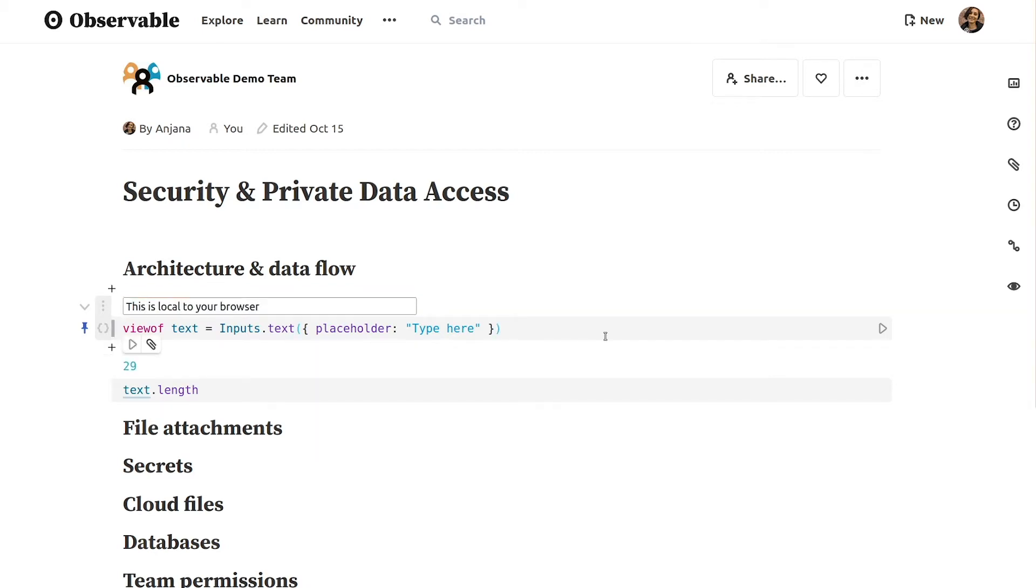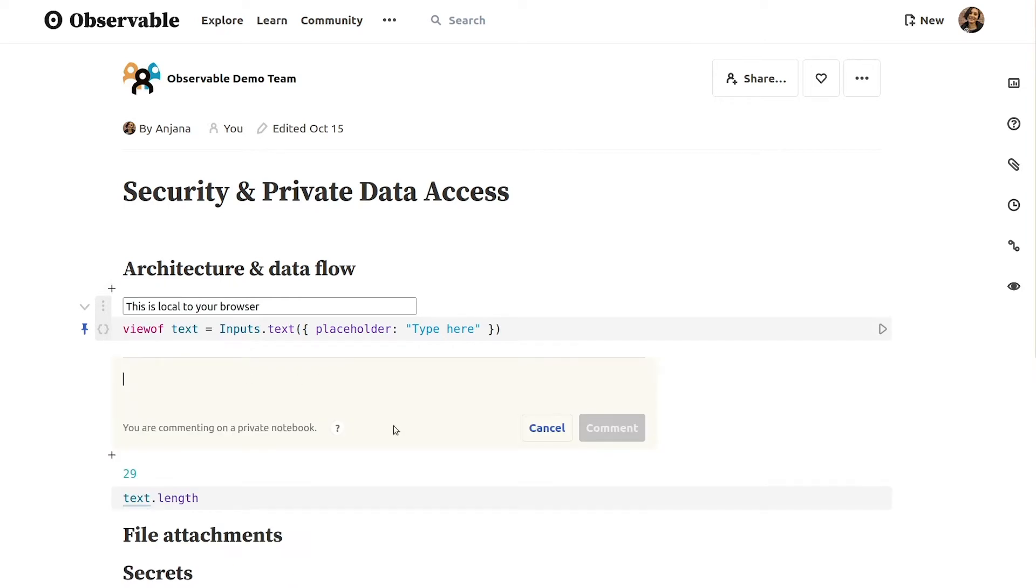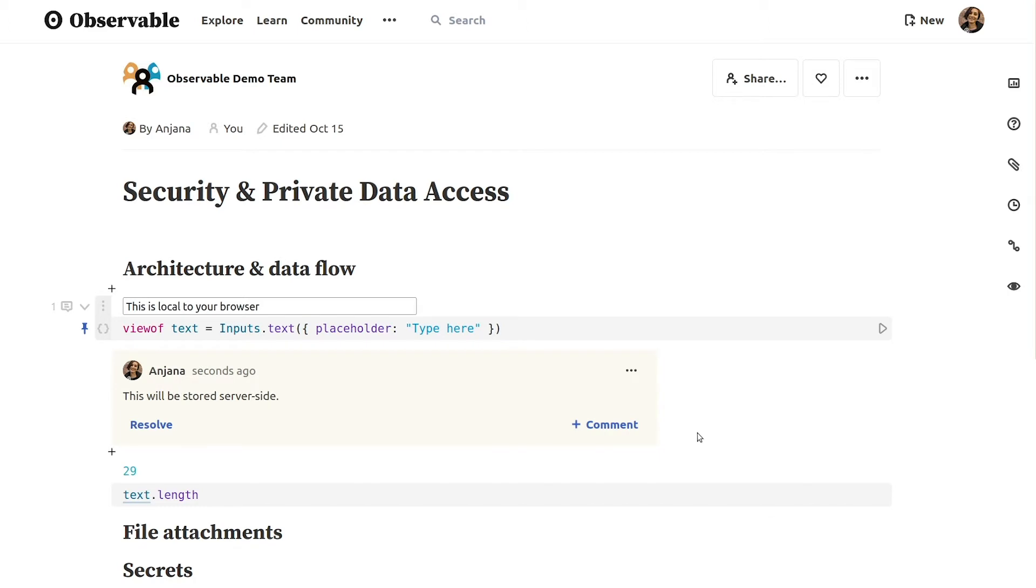In addition to cells' source code, our servers store additional metadata attached to the notebook, such as comments you or your teammates have left. So keep in mind that comments should not include passwords, secrets, or other sensitive information.